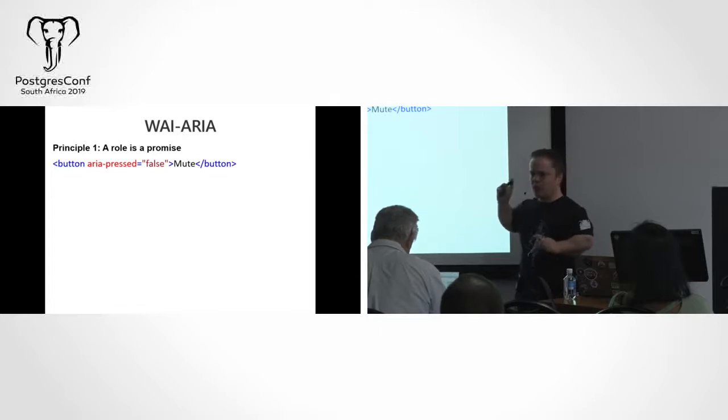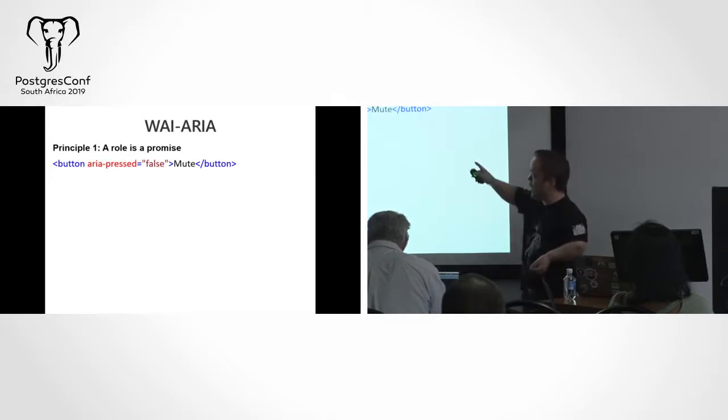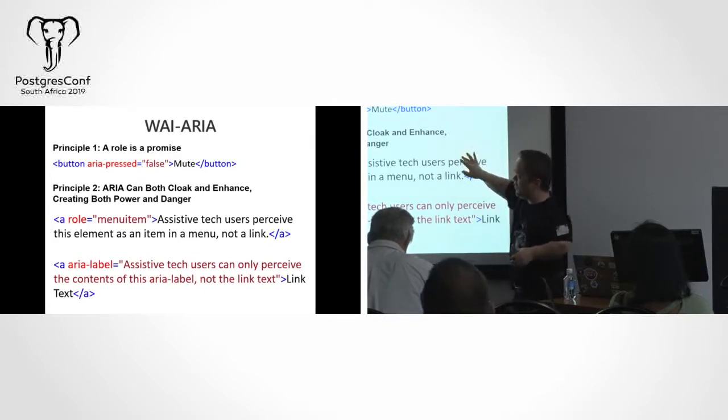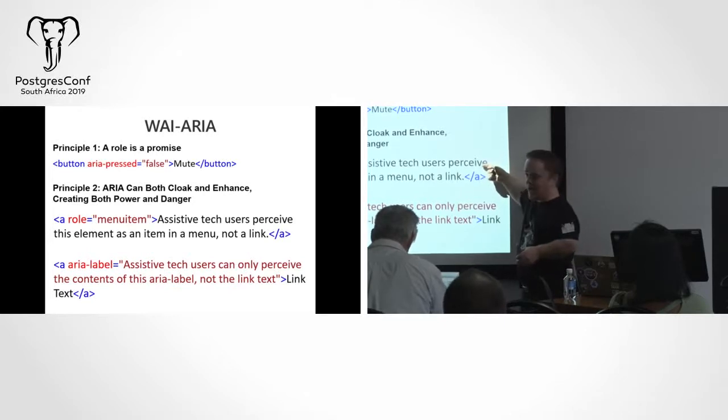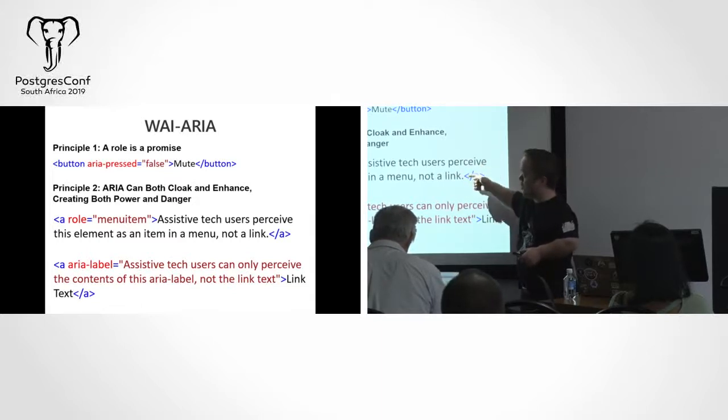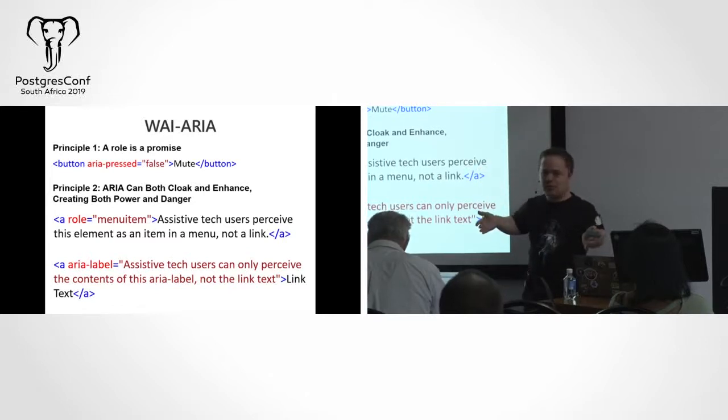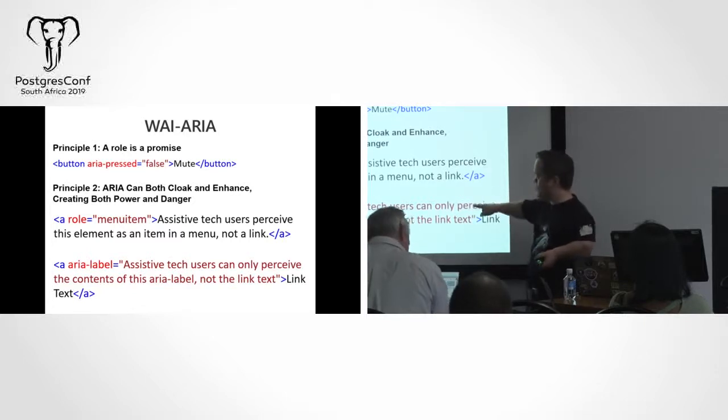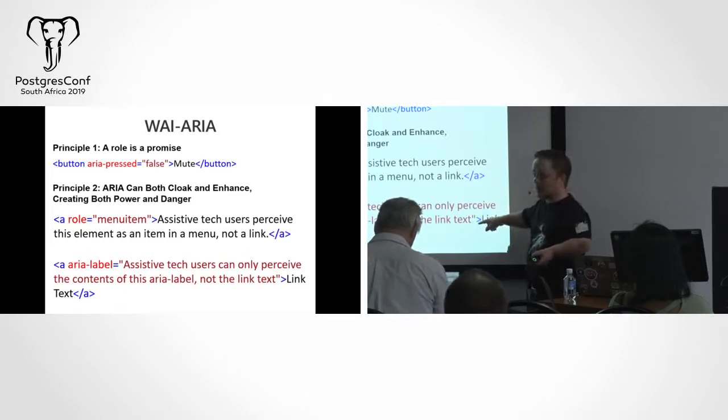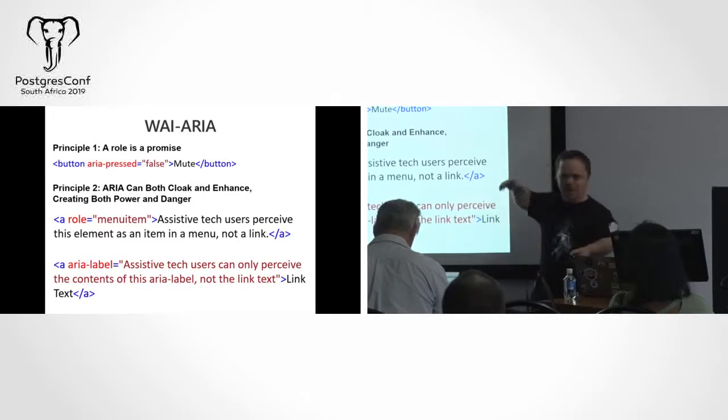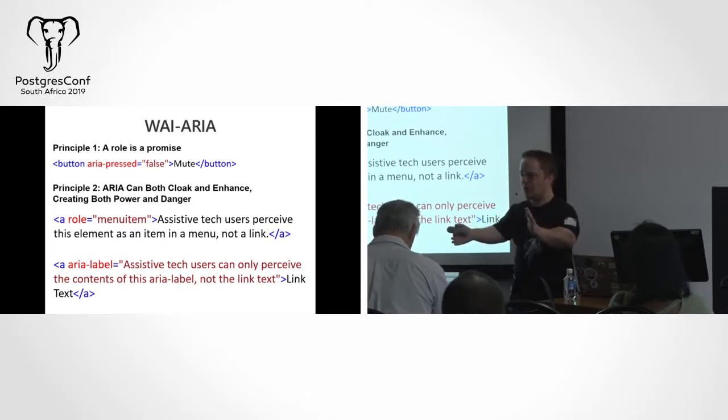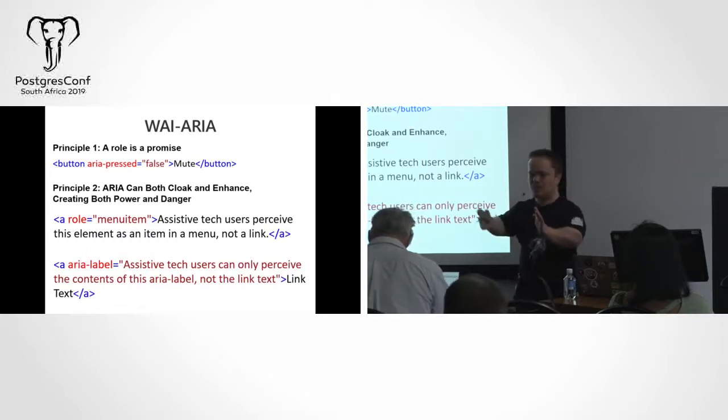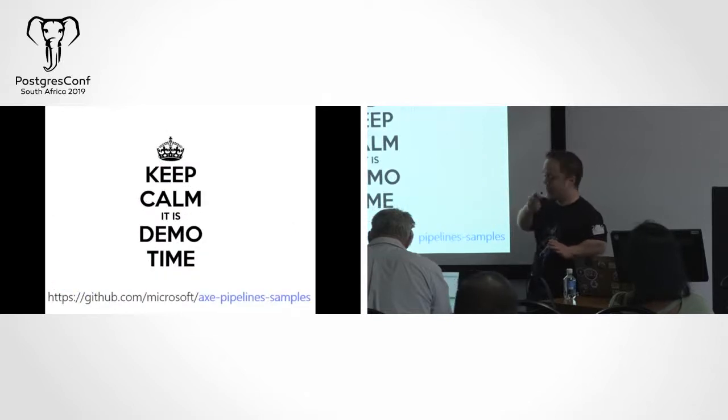If you create bad ARIA, you can put a stumbling block in for someone with accessibility requirements. The second rule of ARIA is, if you use semantically sound HTML5, you're already using ARIA. Let's look at some bad examples of how you could use ARIA. First of all, principle one, a role is a promise. If you're going to do something, you make sure that you are actually doing that. So ARIA pressed equals false, mute. Principle two, ARIA can both cloak and enhance, creating both power and danger. Over here, I have a hyperlink, and it's a menu item. Assistive tech users perceive this element as an item in a menu, not a link, because I'm actually trying to make it into a menu item, but it's an actual hyperlink. Assistive tech users can only perceive the contents of the ARIA label and not the link text. You see why, in the beginning, I said if you're going to cater for people with accessibility requirements, make sure you understand how to, because you can actually make it more difficult than easy by doing that.